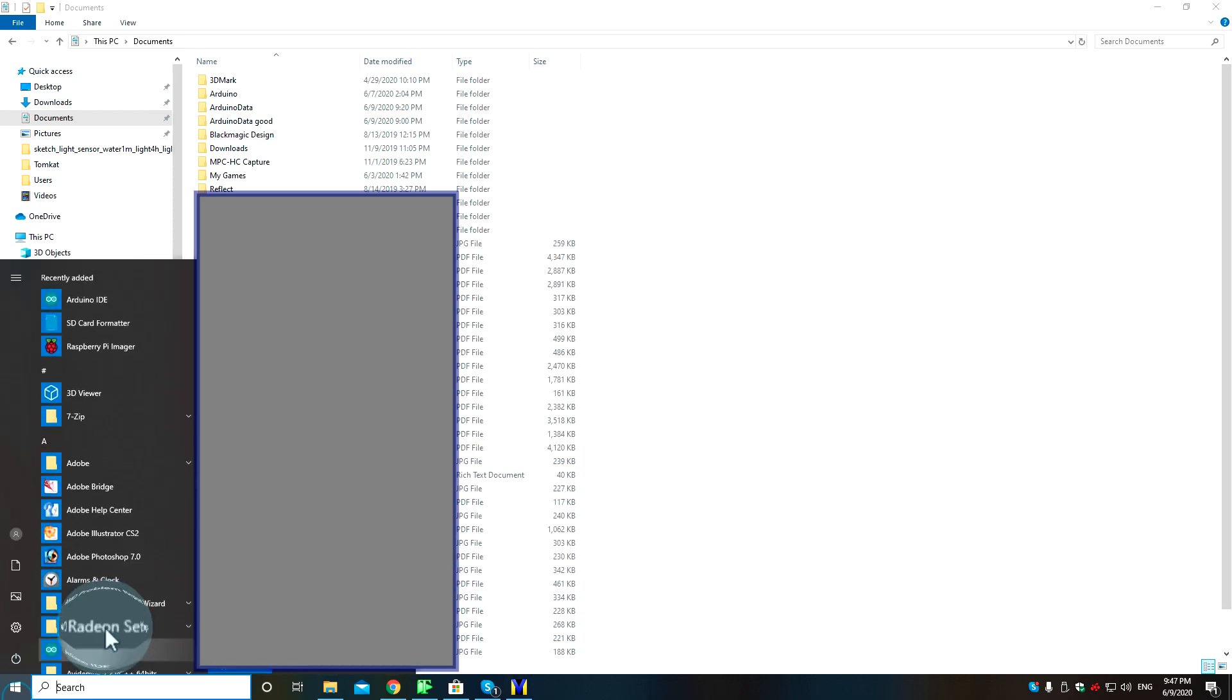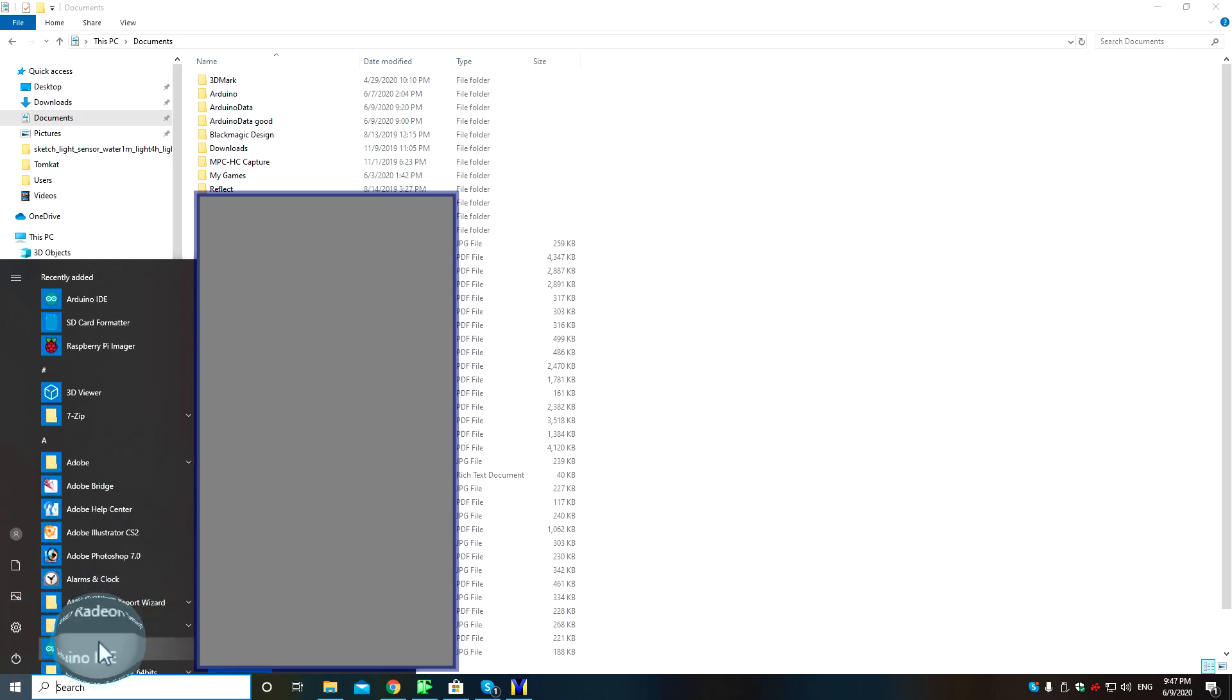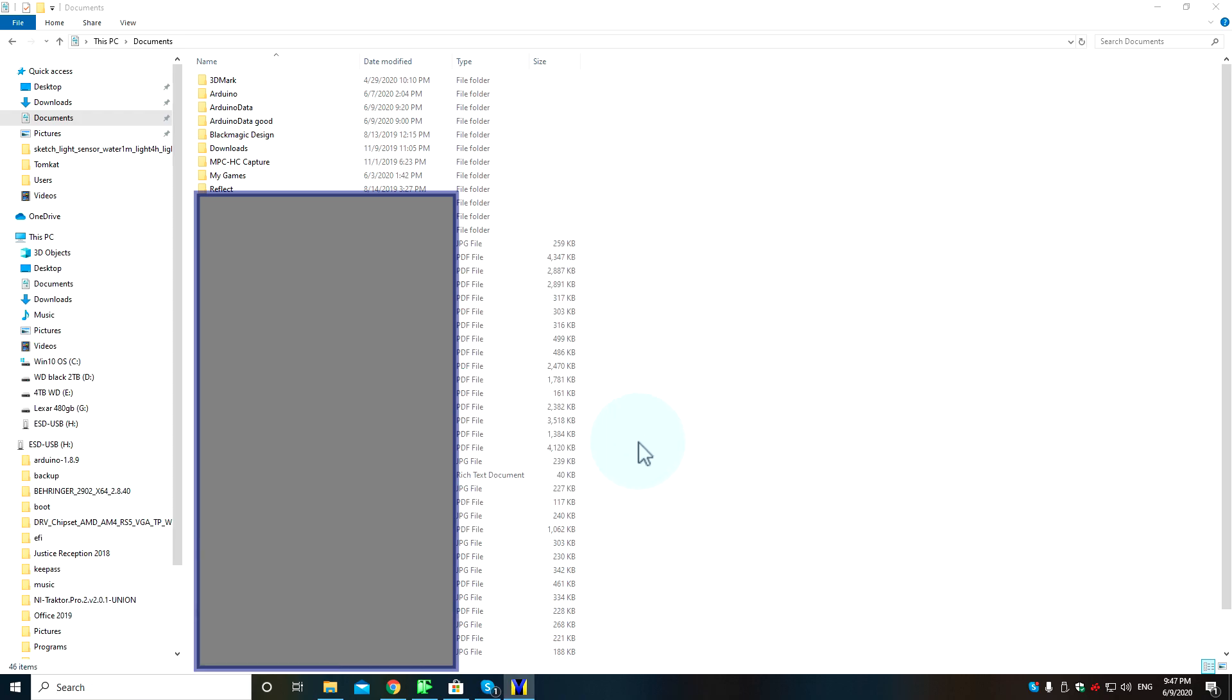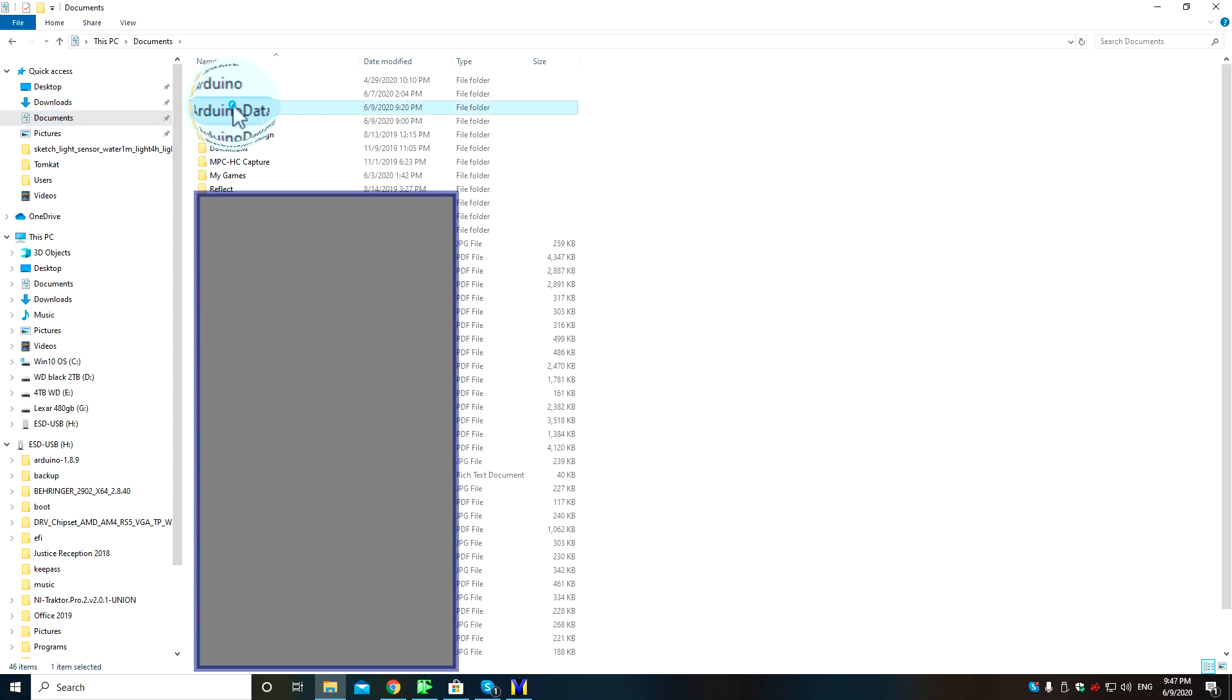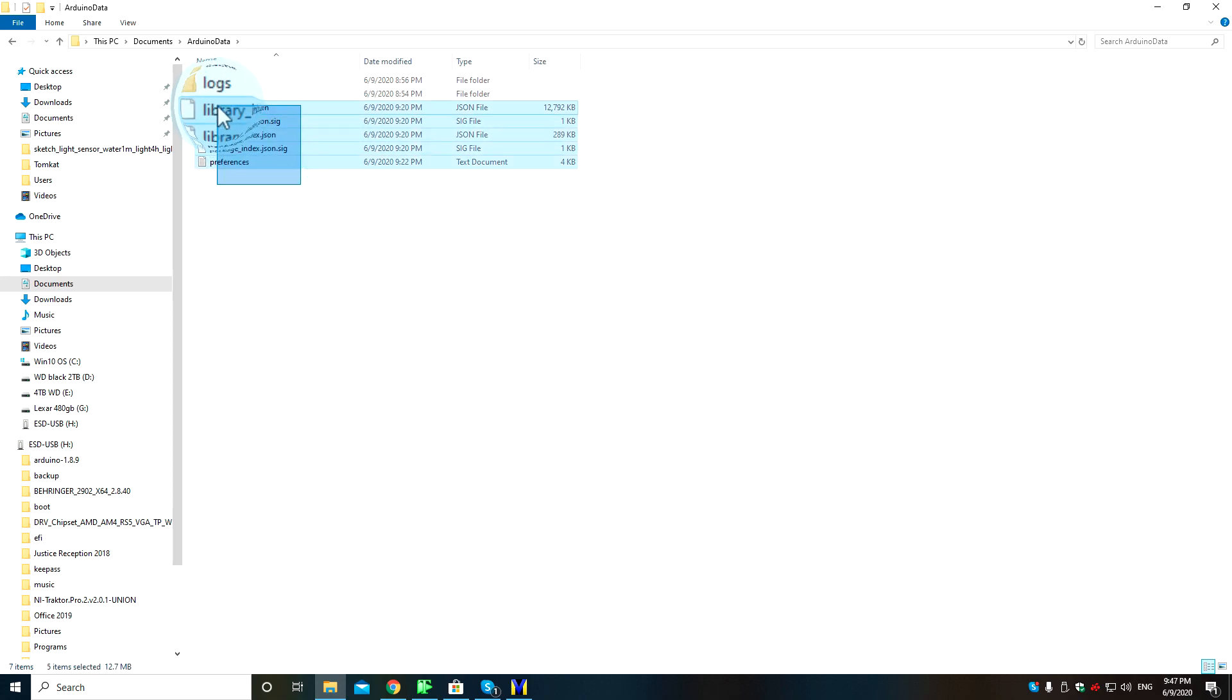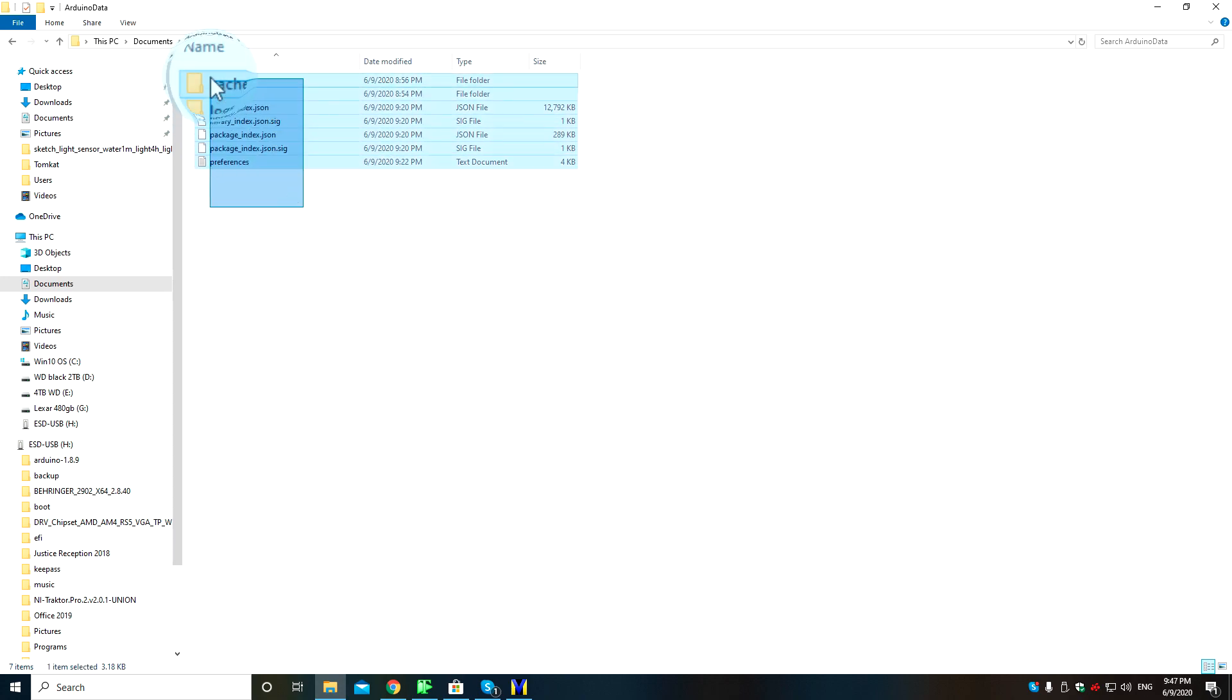the same thing as my other one. I've figured out where the settings files are - they get corrupted somehow. If you look in your documents folder under Arduino data, all you need to do is delete